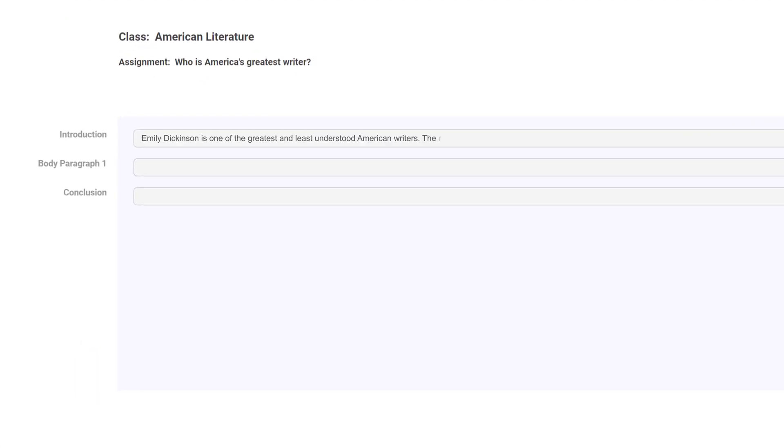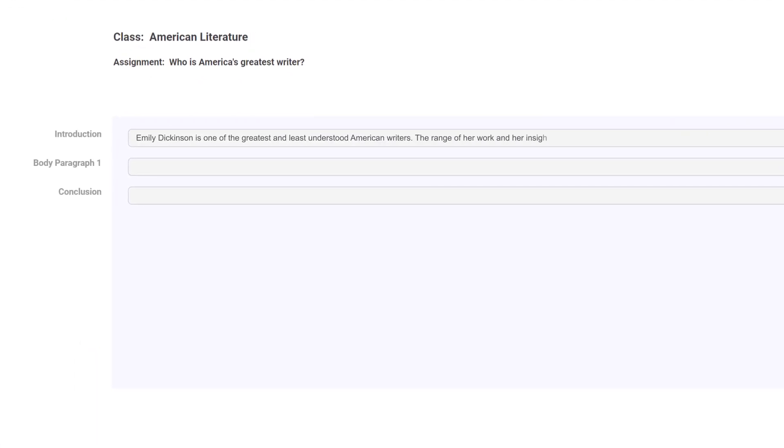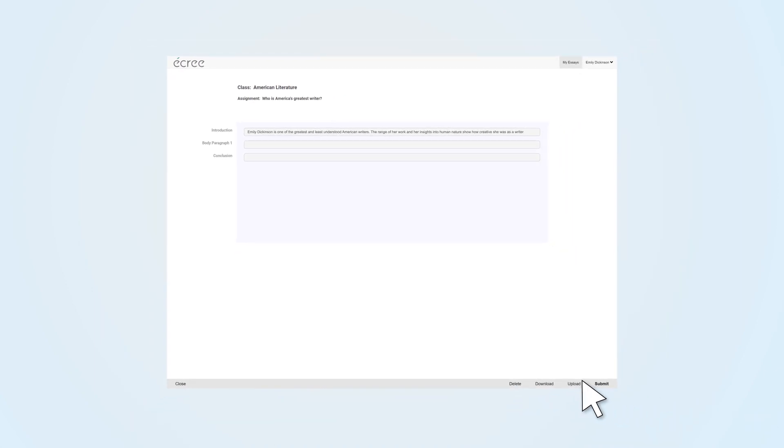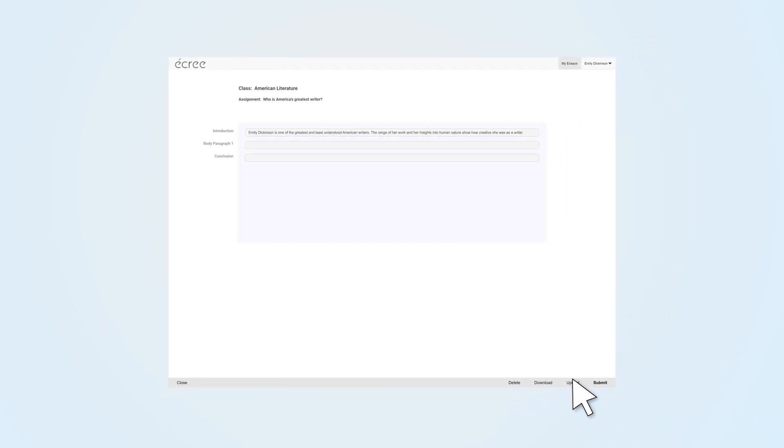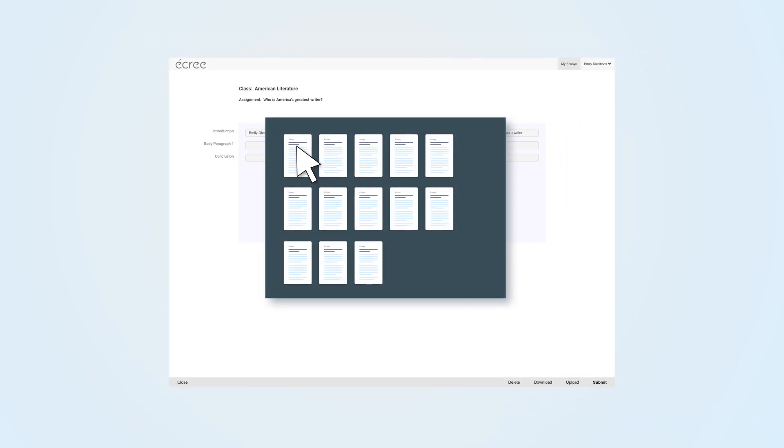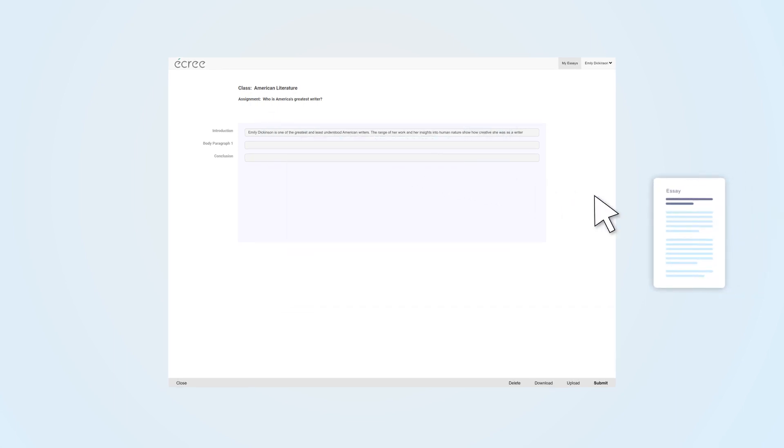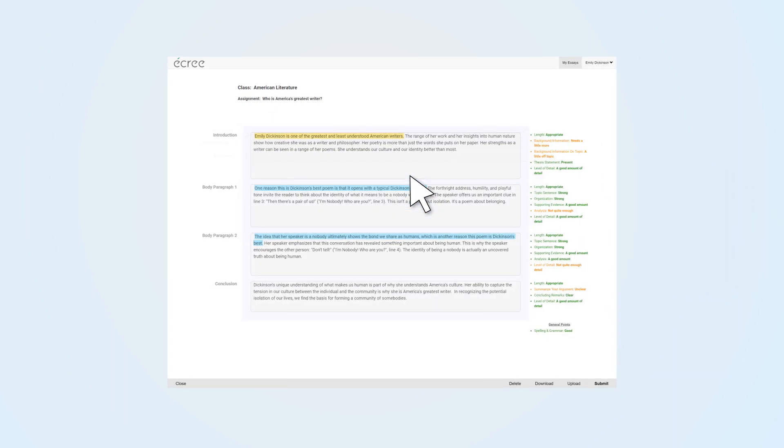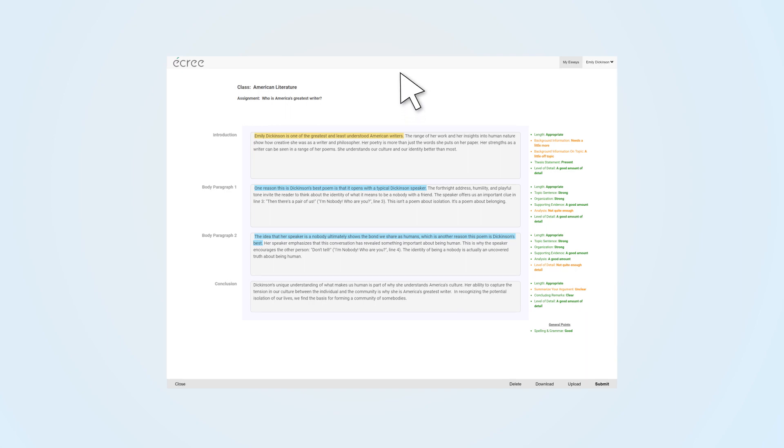Or you can upload an existing draft from your computer. To upload a draft, first click on the Upload button. Then select a file from your computer or drag and drop your document into the editor. For the sake of this example, we will upload an existing draft to Acree's editor.